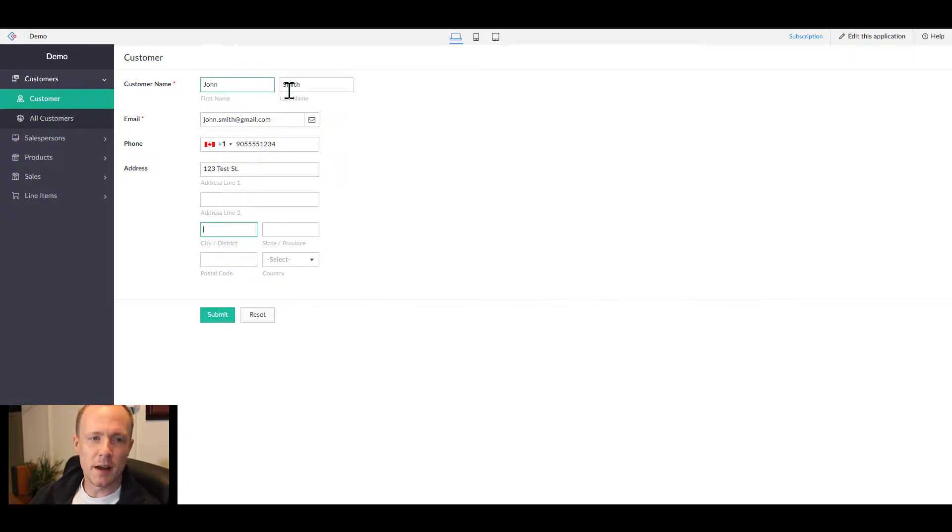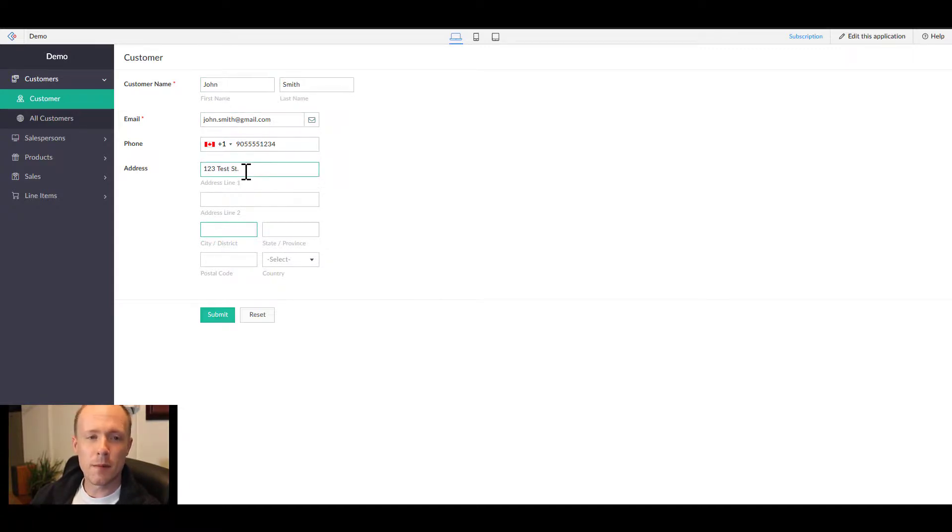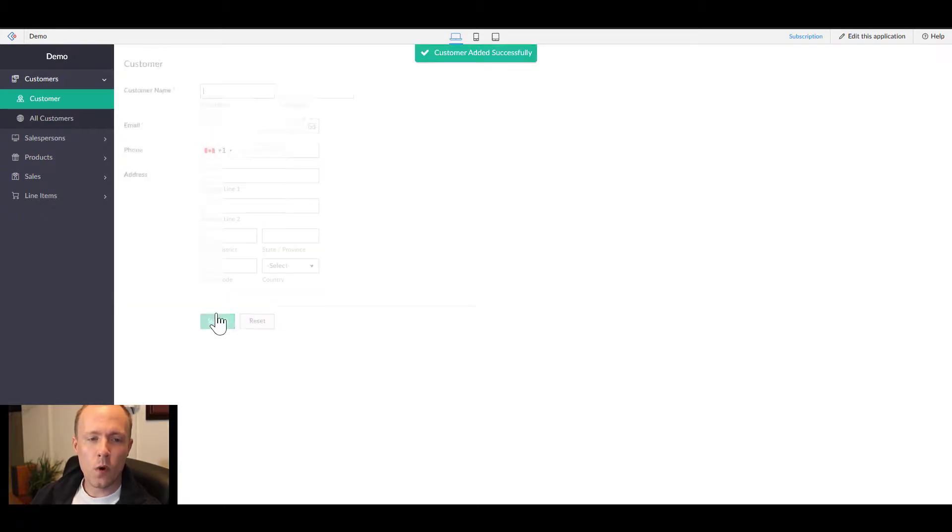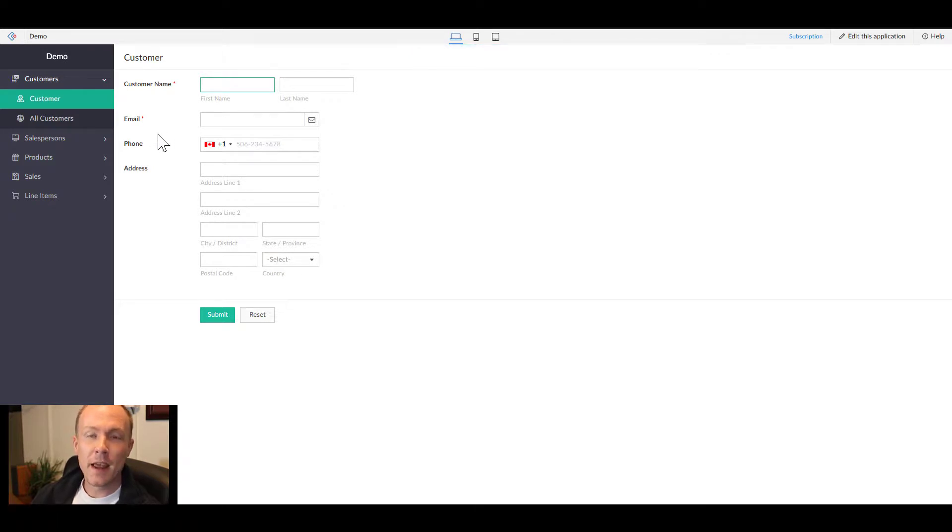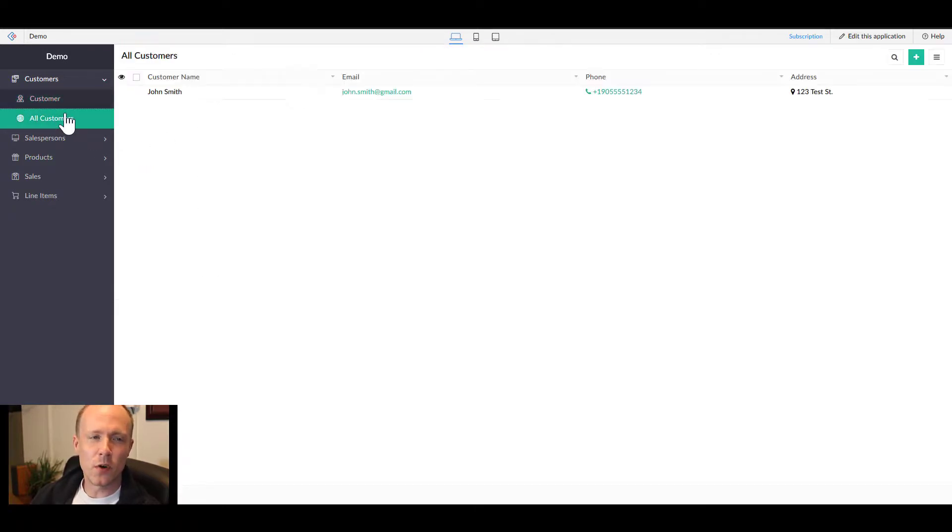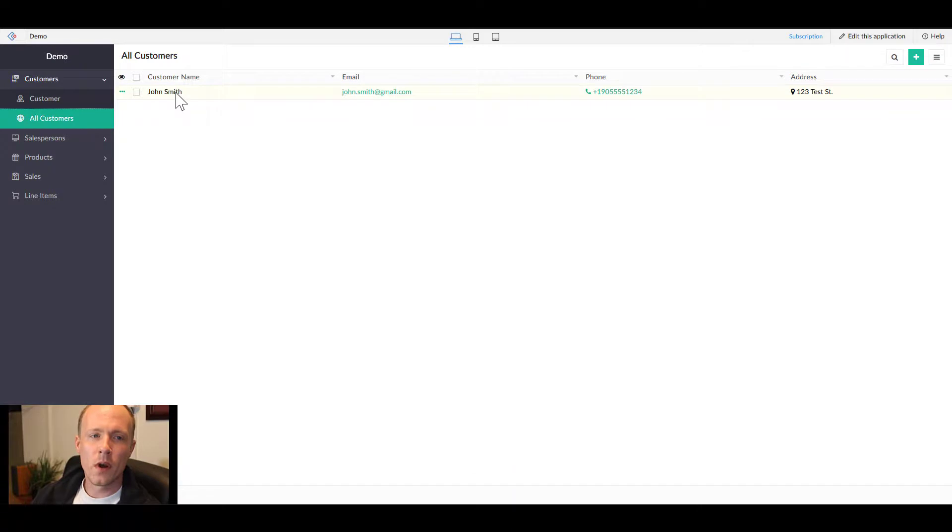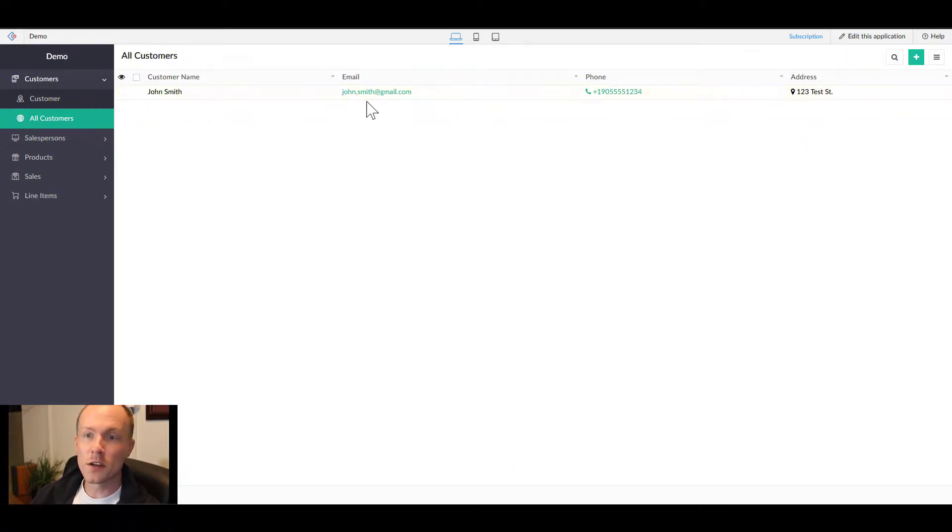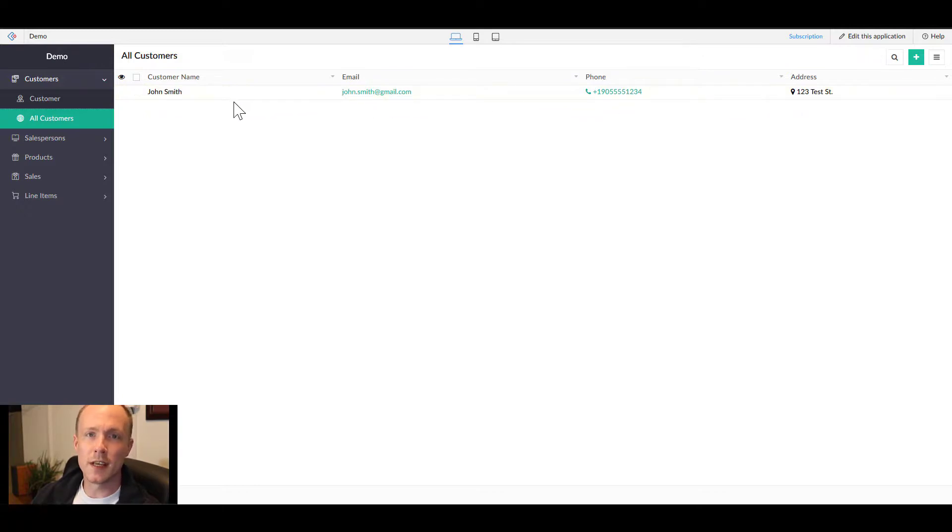I've filled in enough just to get us started. So we have first name, last name, email, a phone number, and address. Once we push submit, we'll see customer added successfully. Now that we have data, if we go to all customers, which is the report, we can see the new customer showing up. This is a nice way to view the data that we have in the application.